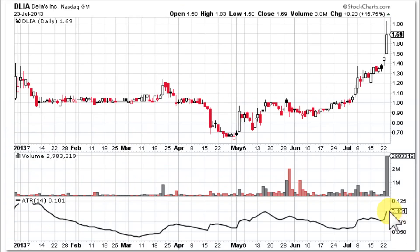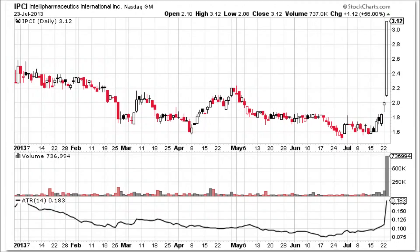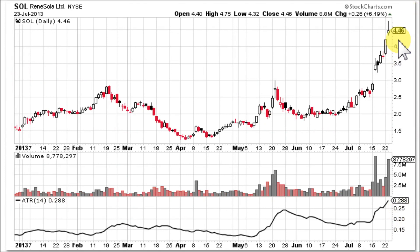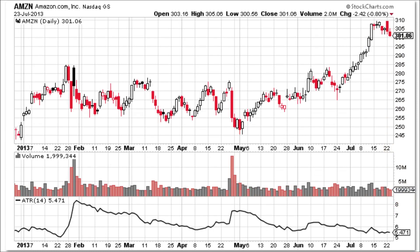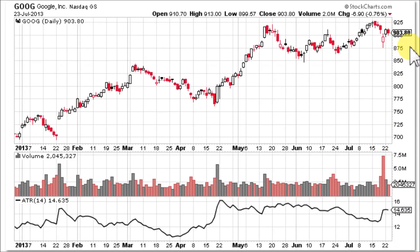The value of the ATR totally depends upon the price of the stock. A stock under $2 is going to have an ATR of about 0.1. A stock in the $3 range has an ATR closer to 0.2. A stock in the $4.50 range has an ATR closer to 0.3. A stock in the $12 range has an ATR of about 0.35. Then you get to more expensive stocks like Amazon in the $300 range with an ATR of about 5.5, and Google at over $900 has an ATR of just over 14.